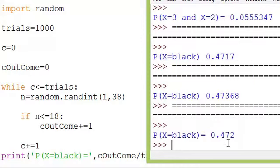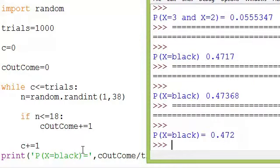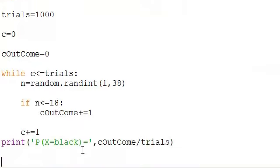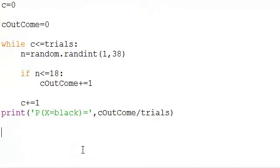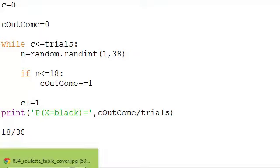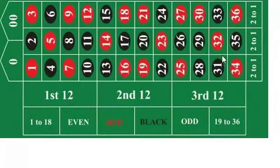We're getting 0.472. Now, if we wanted to calculate the theoretical value — how many blacks are there? There's 18 on the wheel, and over all the possibilities: 18 blacks, and all of these are equally likely, over all of the possibilities.